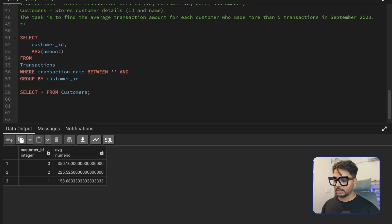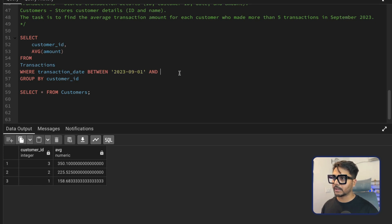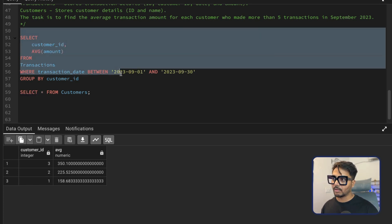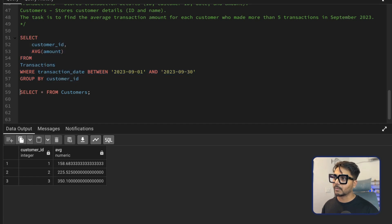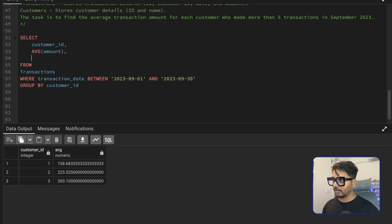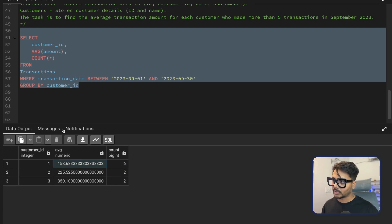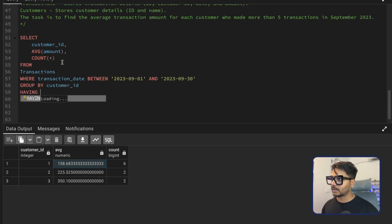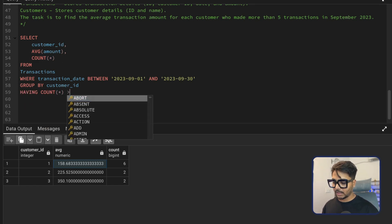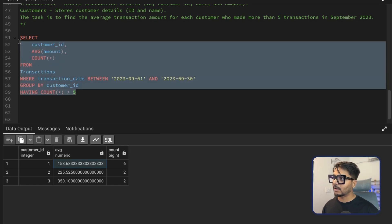After applying the September date filter, I temporarily add COUNT to see each customer's transaction count for that month. Only one customer has done more than five transactions — six in total — and I can see their average. I then add HAVING COUNT(*) > 5 after the GROUP BY to filter to only those qualifying customers.